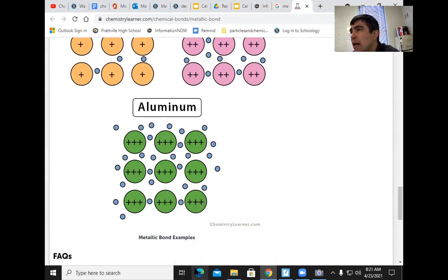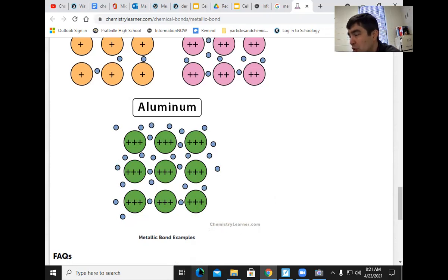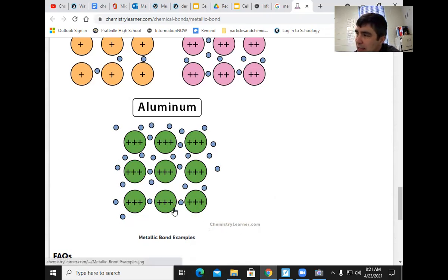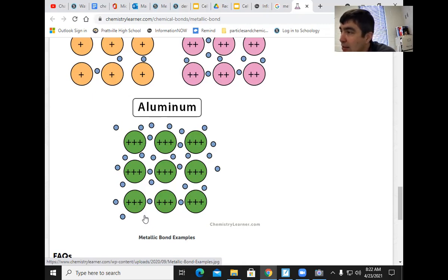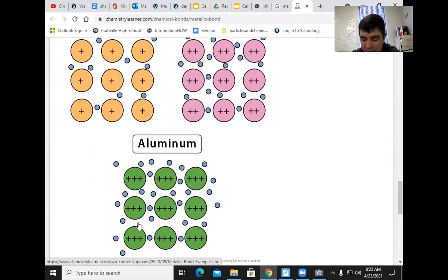Gold is very stable. In fact, they sometimes coat things going to space with gold foiling because it doesn't rust or react with oxygen. So gold is weak in terms of not being very malleable — it bends easily — but it's chemically very stable and doesn't react easily.